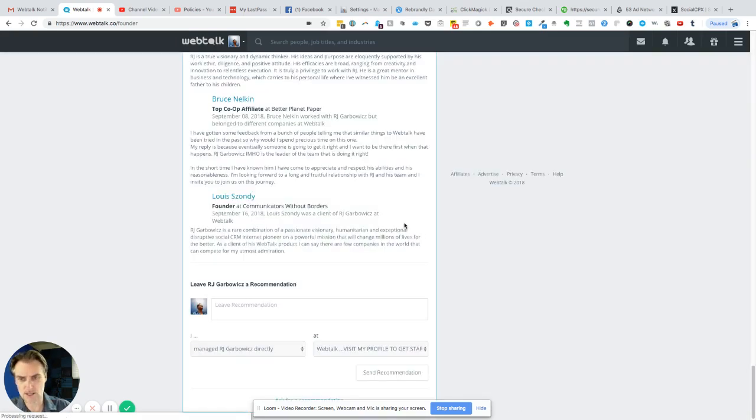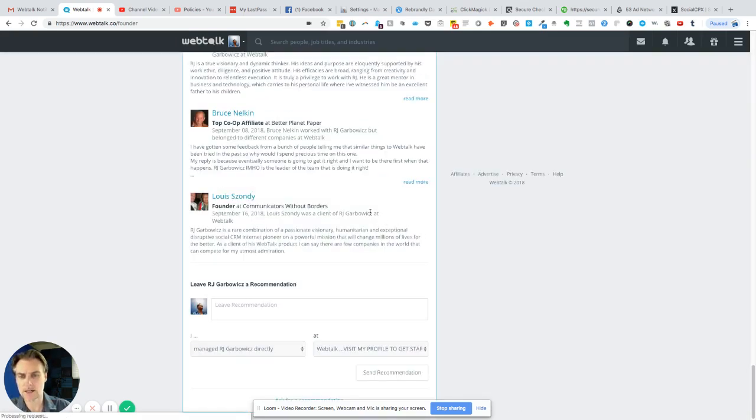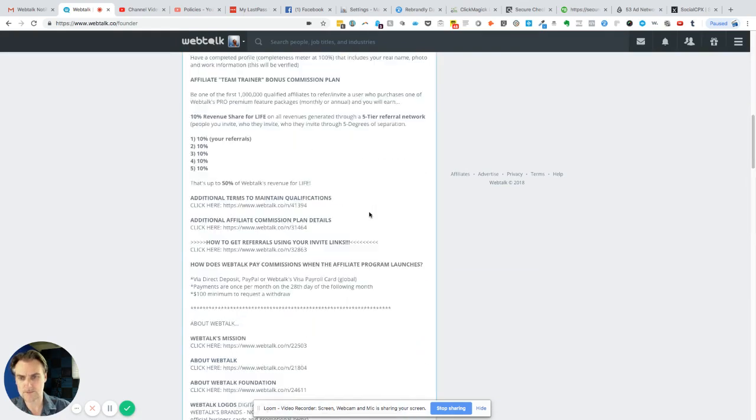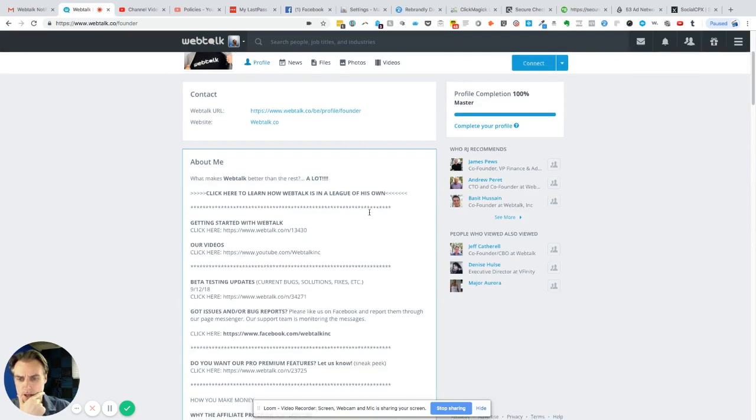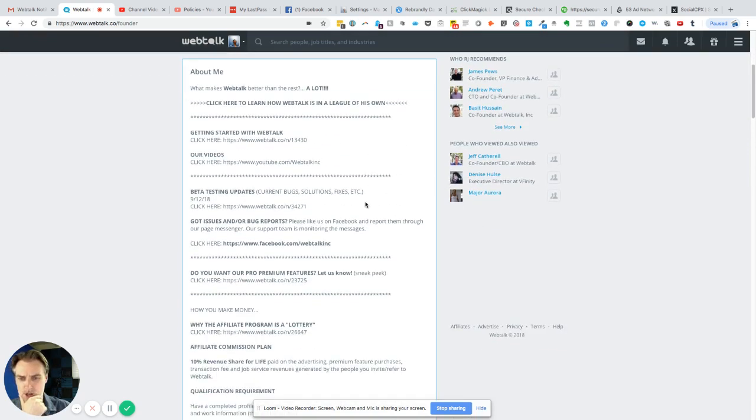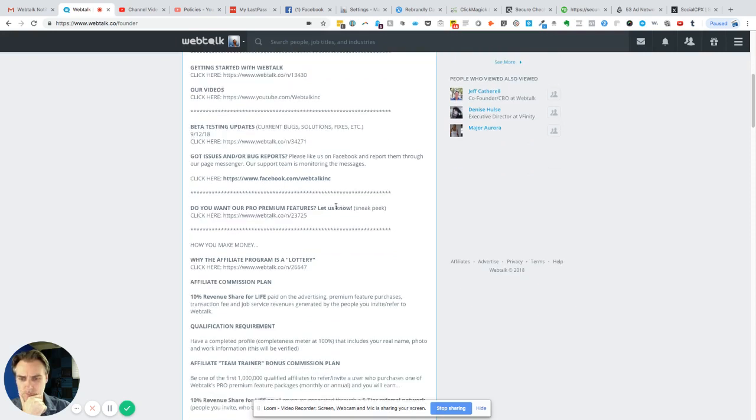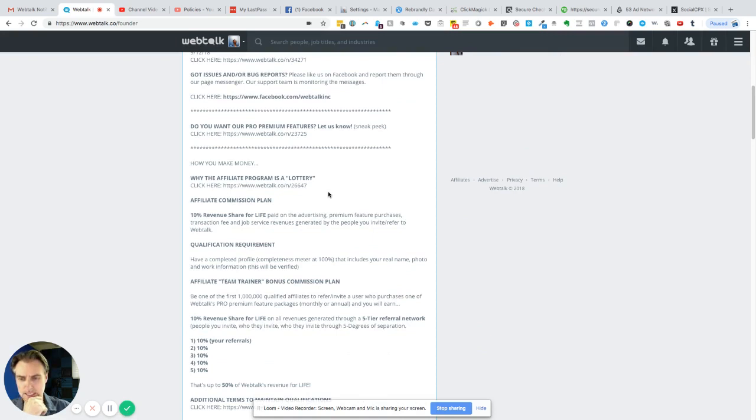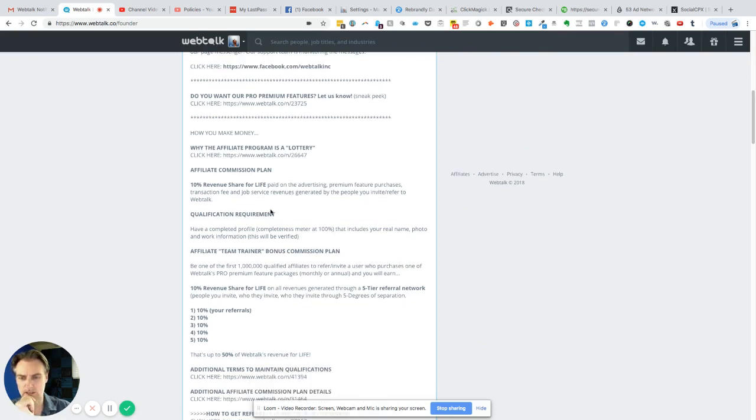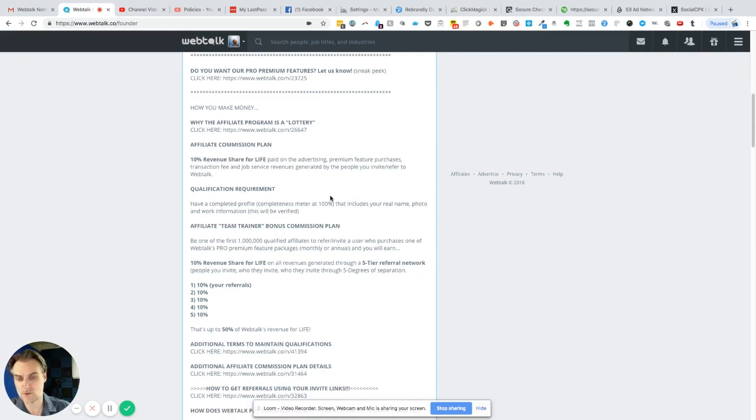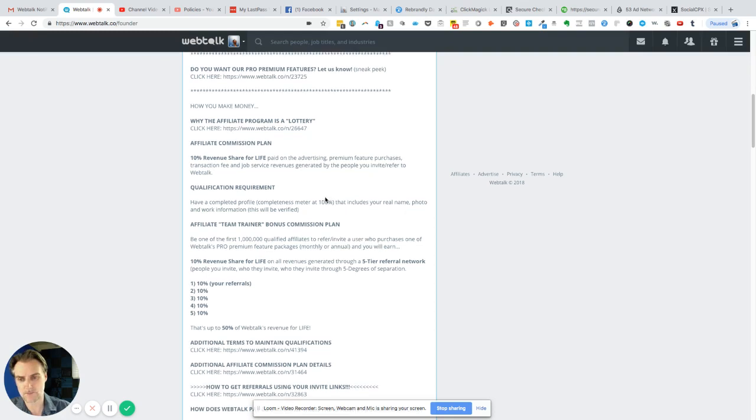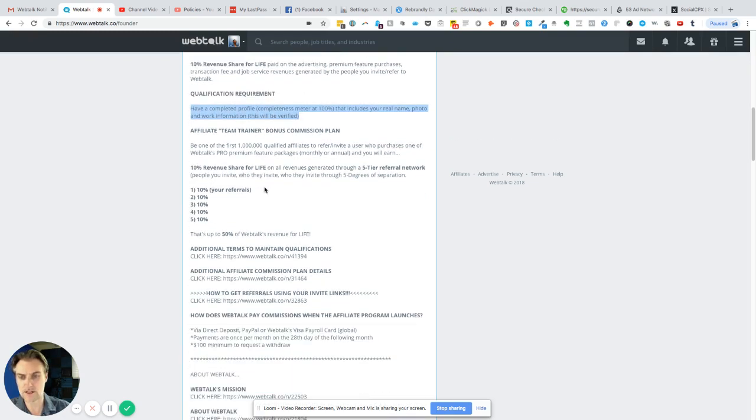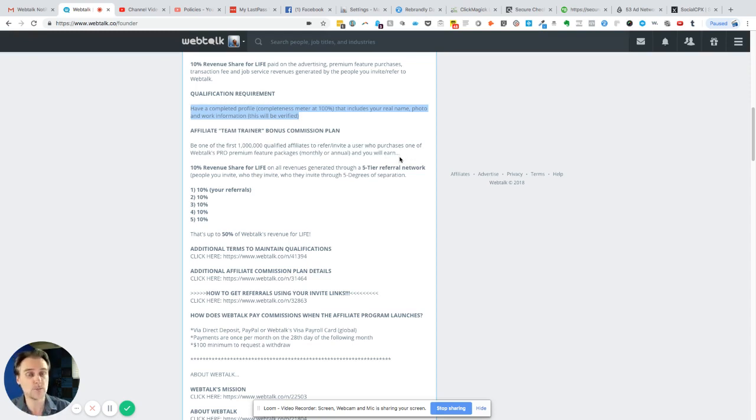I want to show you something the founder talks about. He says, 'What makes it better than the rest? A lot. It's in a league of its own. Want to make money? Why the affiliate program is a lottery.' The affiliate commission plan is a 10% revenue share for life paid on advertising, premium feature purchases, transaction fees, and job service revenues generated by the people you invite to WebTalk. It's tier two tiers because it's also the people that you invite and the people that they invite. You have to have a completed profile to 100%, that includes your real name, photo, and work information. This will be verified. This affiliate program hasn't been launched yet—the whole program is still in beta, but they're getting as many people on board as possible.